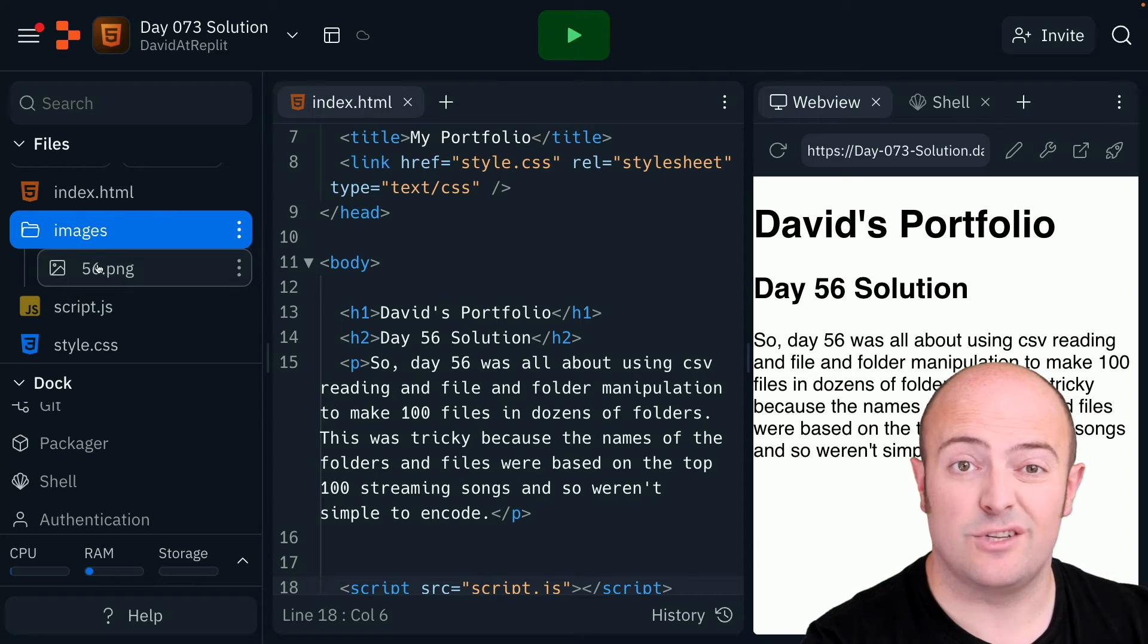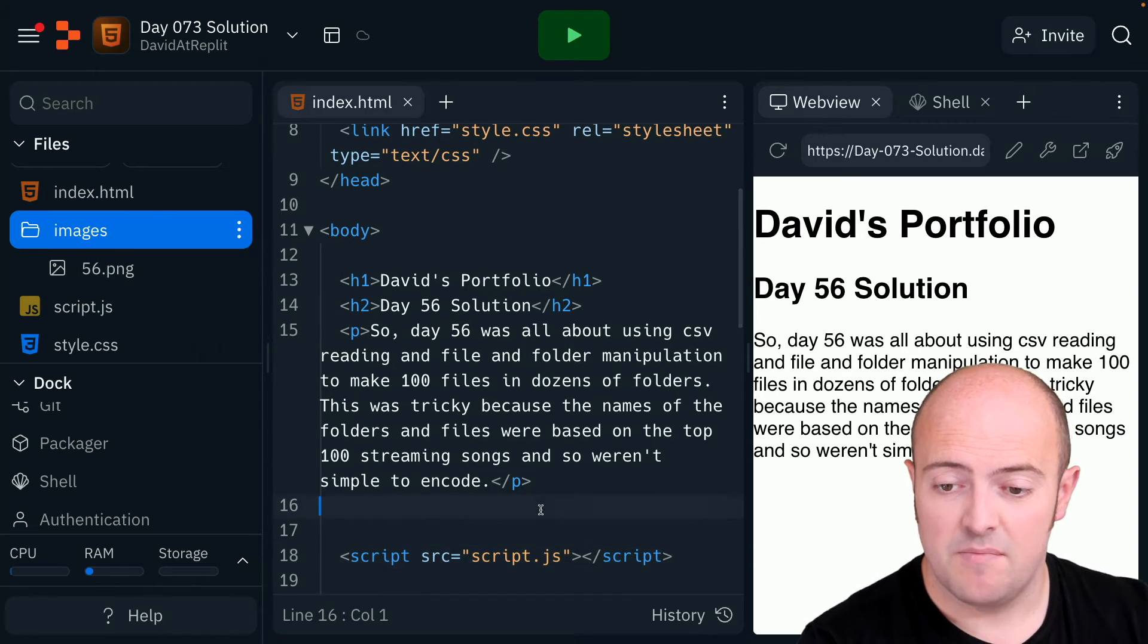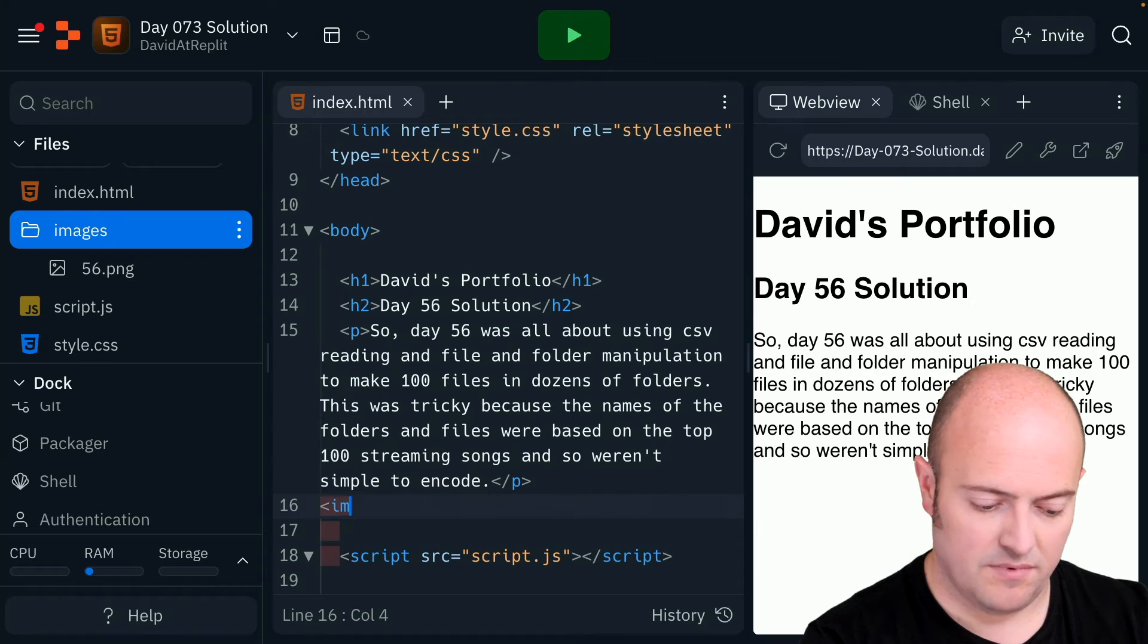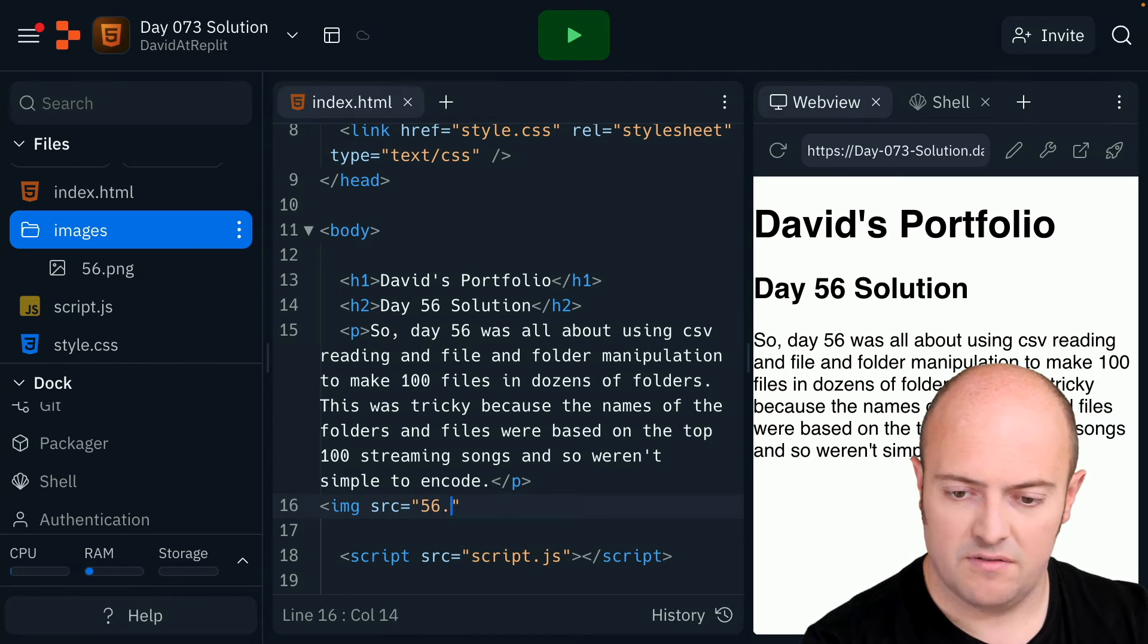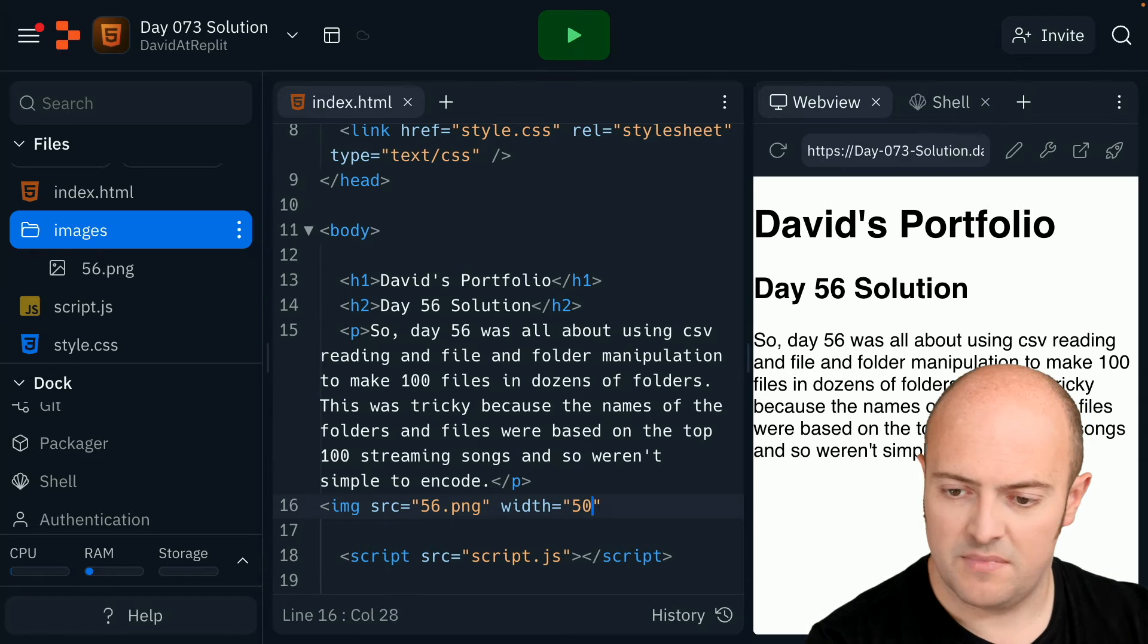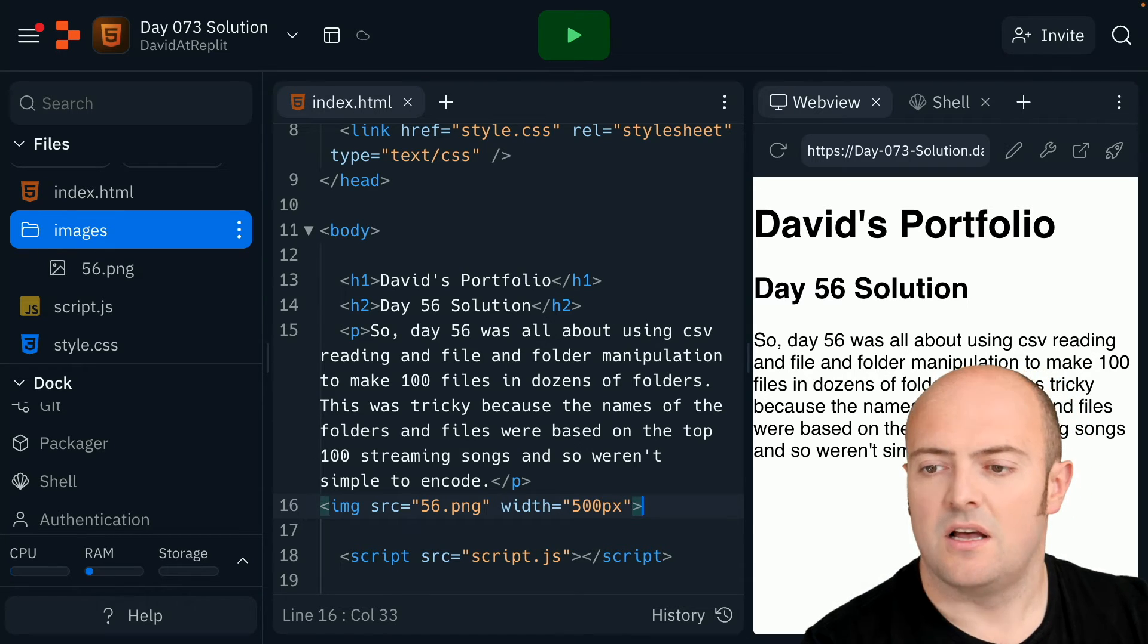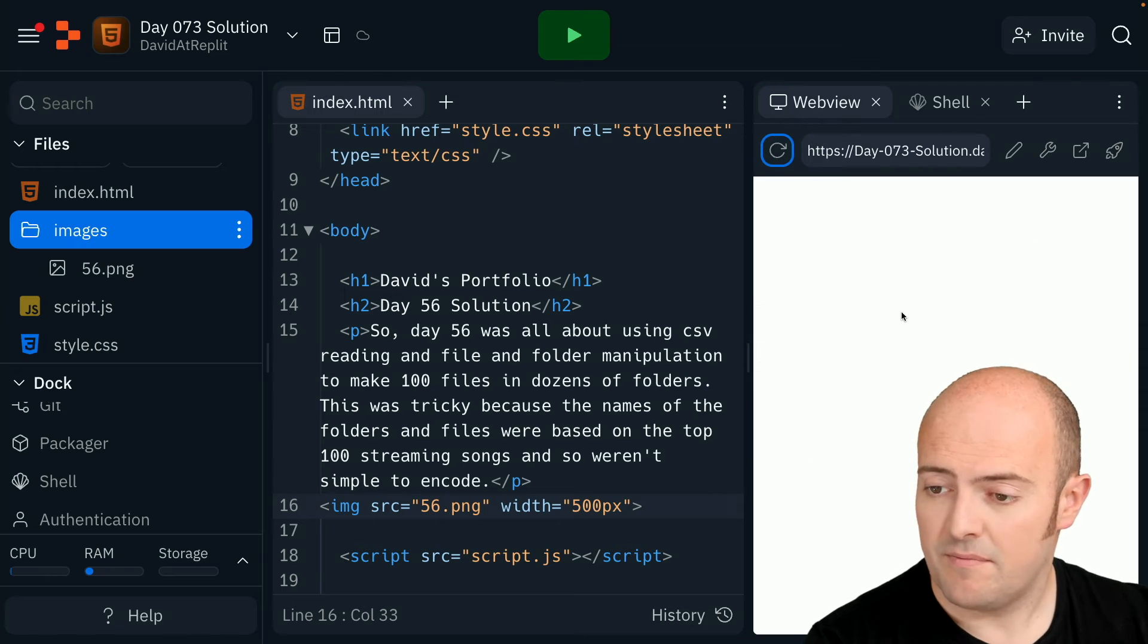And you'll see it's not a JPEG this time. It's a PNG, but it's cool. IMG source equals 56.png. My width, I'm going to do a pixels one this time. Let's go 500 pixels, and let's just check that's gone in okay.